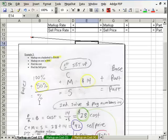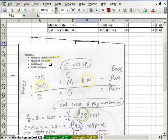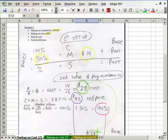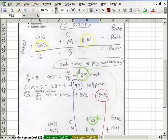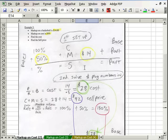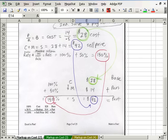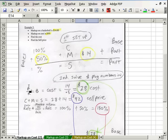Same formula: cost plus markup equals sale price. Base, because we're doing cost, is 100%. Base is always 100%. We plug our numbers in — put the 50% there and the 14 there. Anytime we have a part dollar amount and the rate, we can automatically get the base. That's one of our formulas. So part divided by rate equals the base, which equals cost in our case.